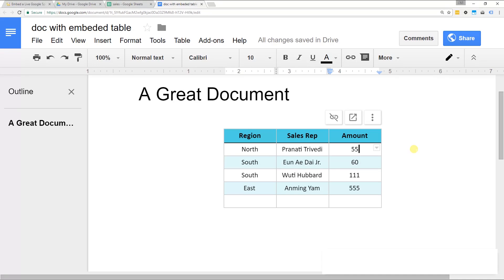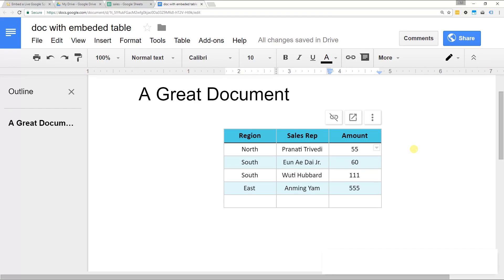The important thing is the table that you end up with in Google Docs is linked to Google Sheets. So any updates that you make in Sheets will update in the Google Doc. Of course, that's until you print it or export it as a PDF. But while it's in Docs, it's updated.